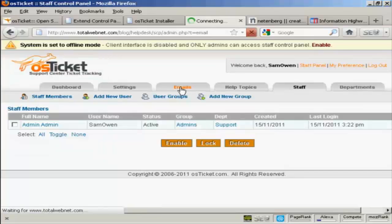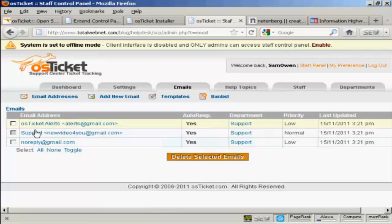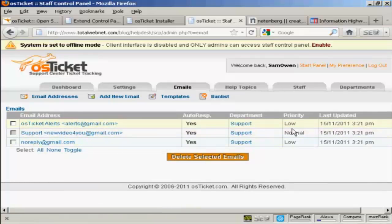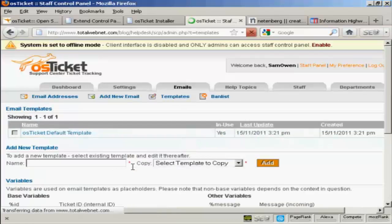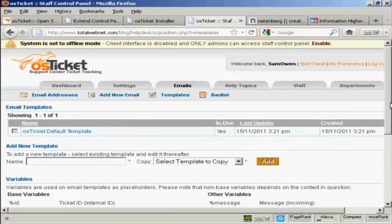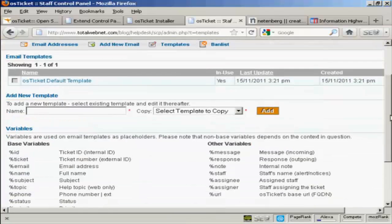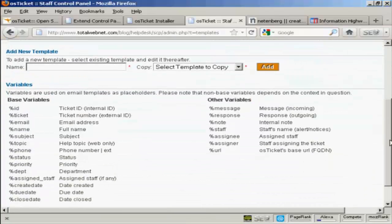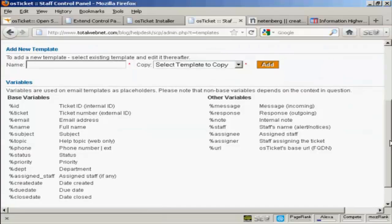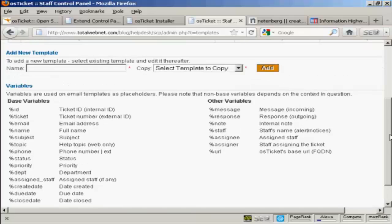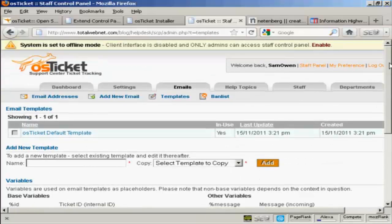And then if I click here on emails, you've got the different email addresses that you can send out. These are the supports. You've got different templates that you can add in here. So you can add a template when you reply or it automatically has a reply to a help ticket that's submitted. This automates things considerably.